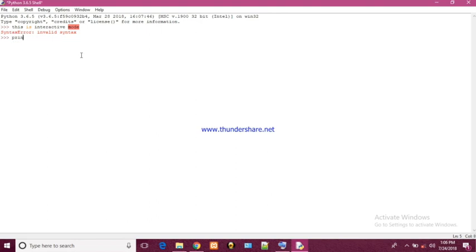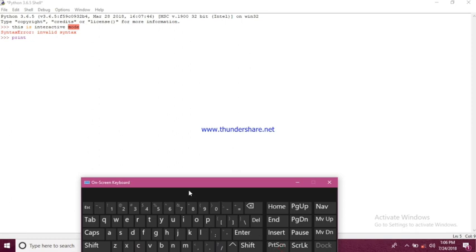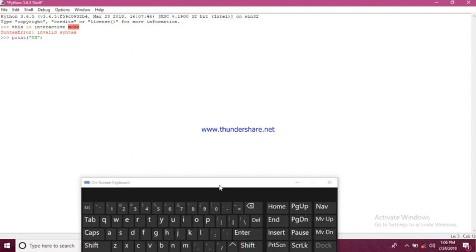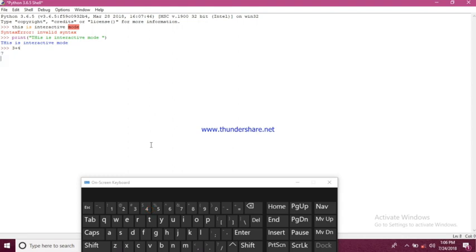Print and inside brackets we'll write 'this is interactive mode'. Now press enter. See the output came in the same window. If we write 3 plus 4 and hit enter the output will come 7 and this will also come in the same window line by line.